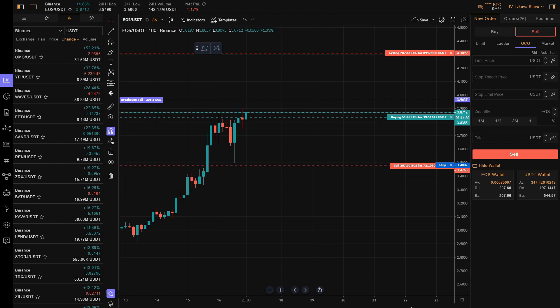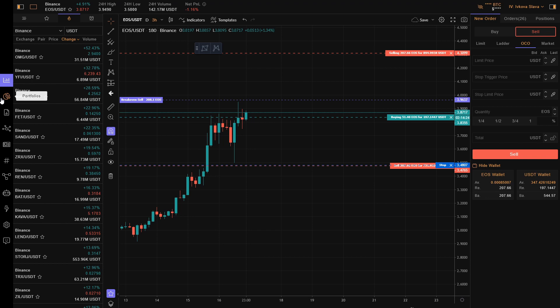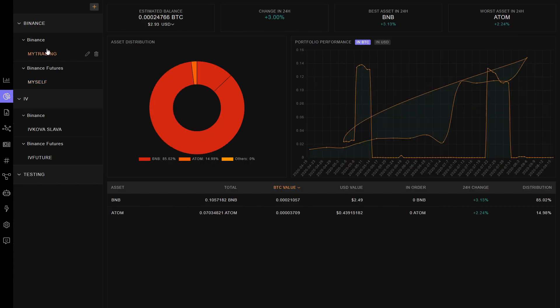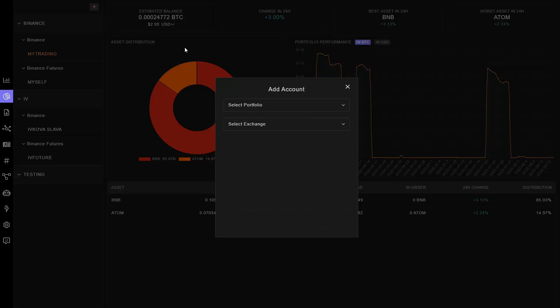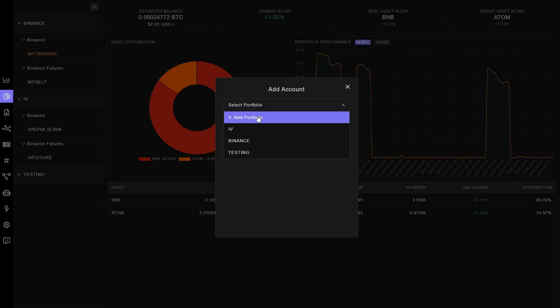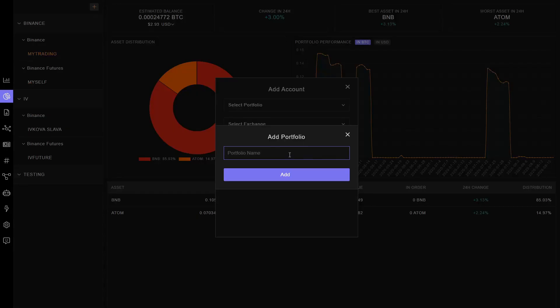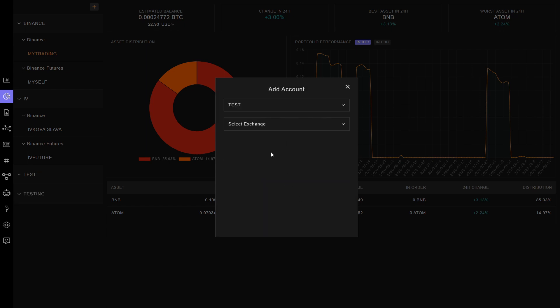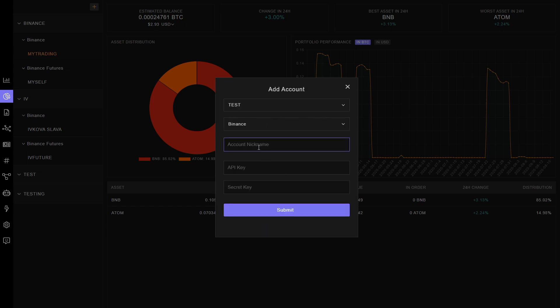So what is the benefit of using HyperTrader? You can connect multiple wallets—your Binance and Binance Futures—just by selecting and adding a portfolio. You can add Binance, select an account nickname, add your API keys and secret keys, and you're good to go.